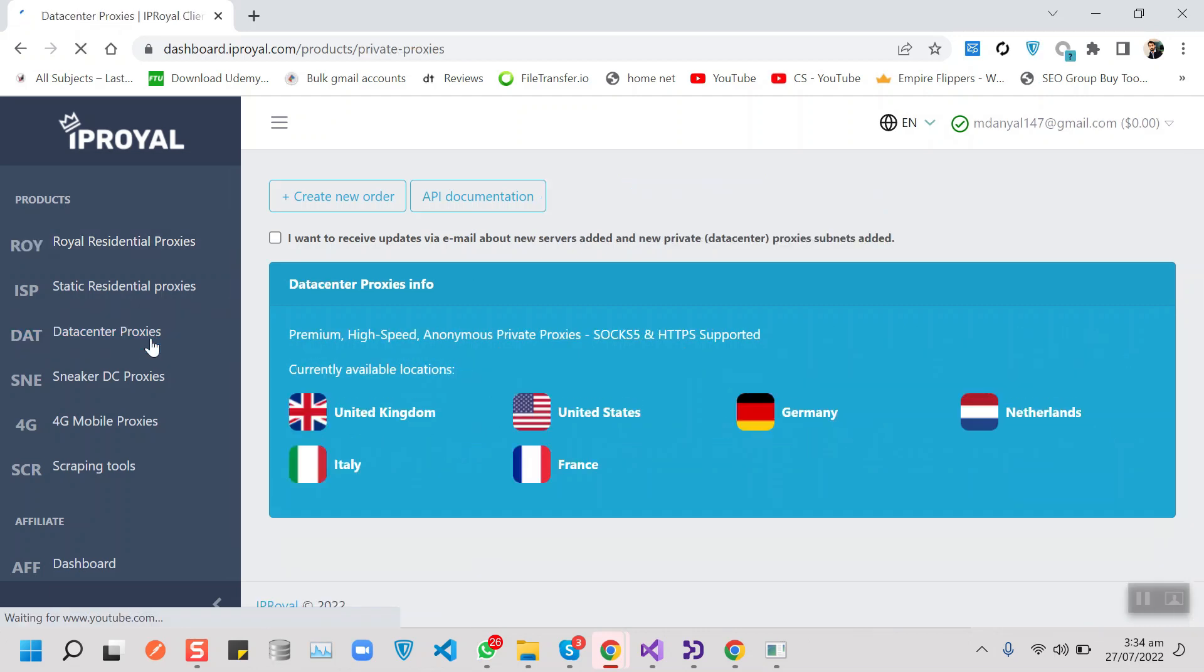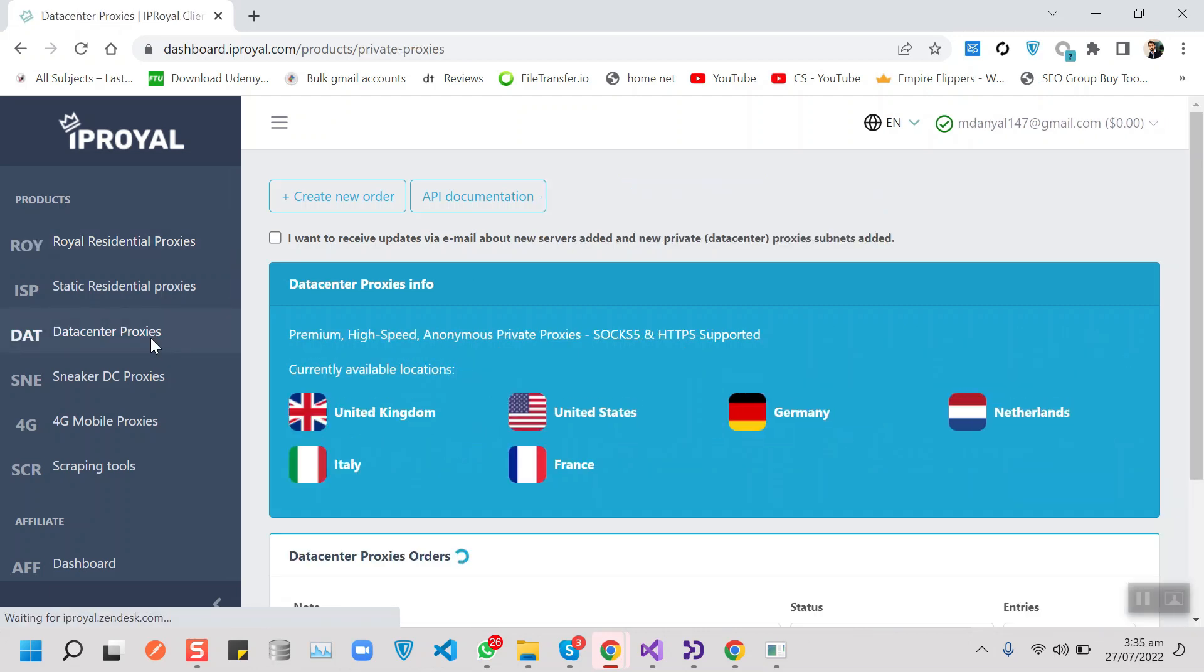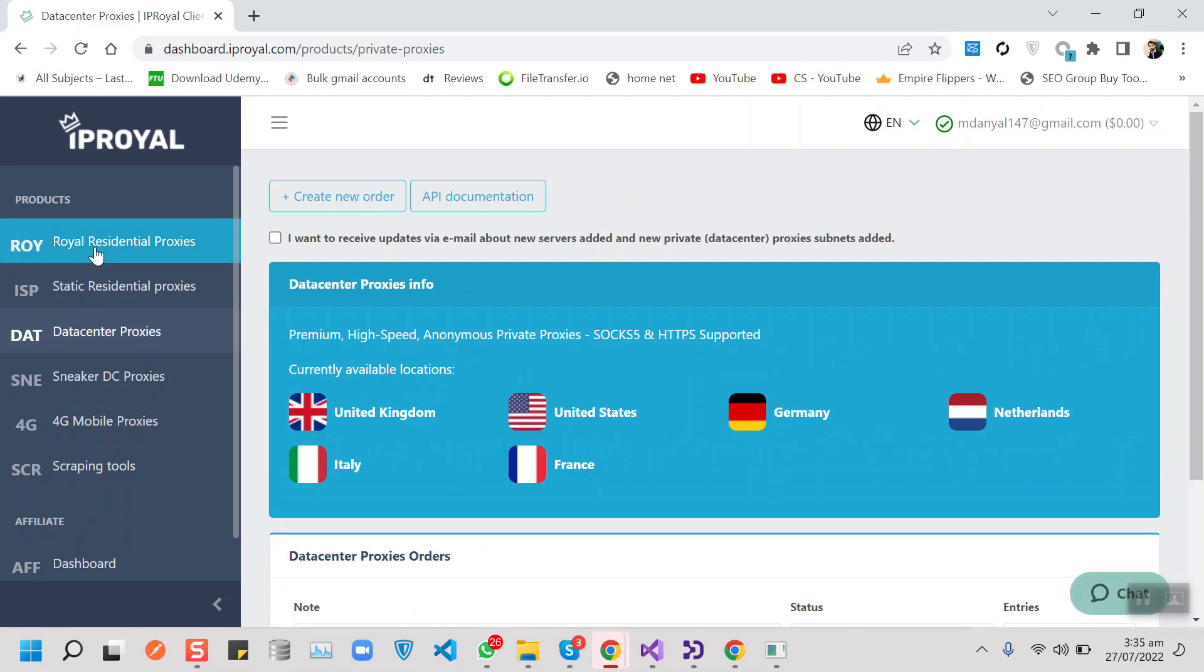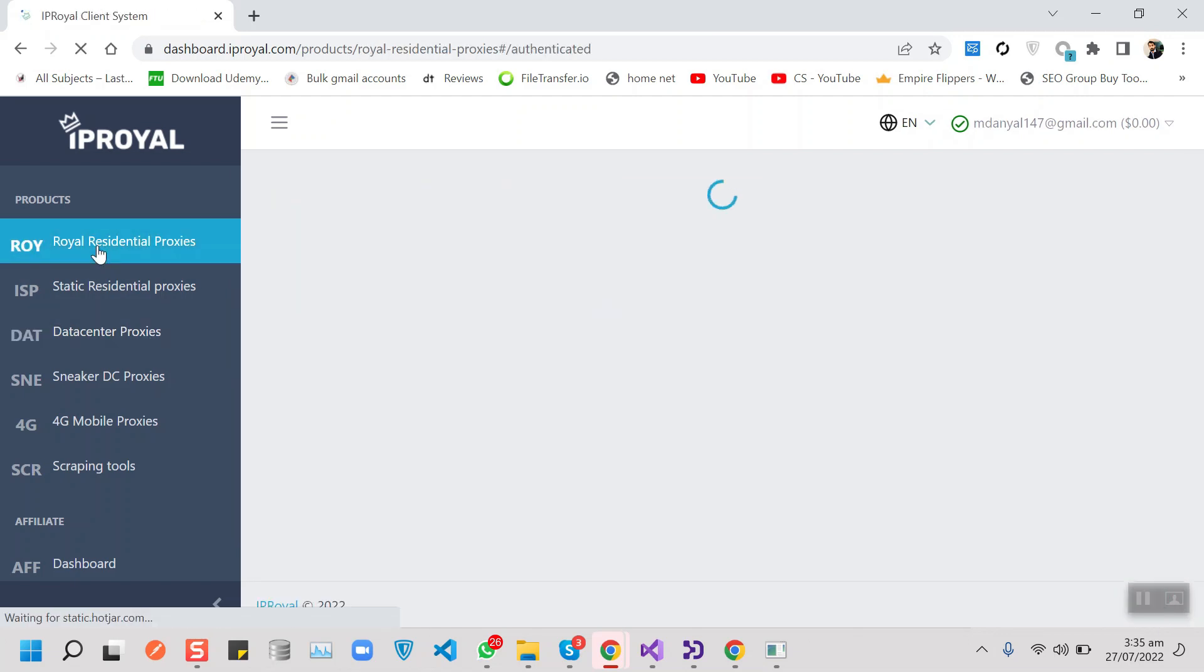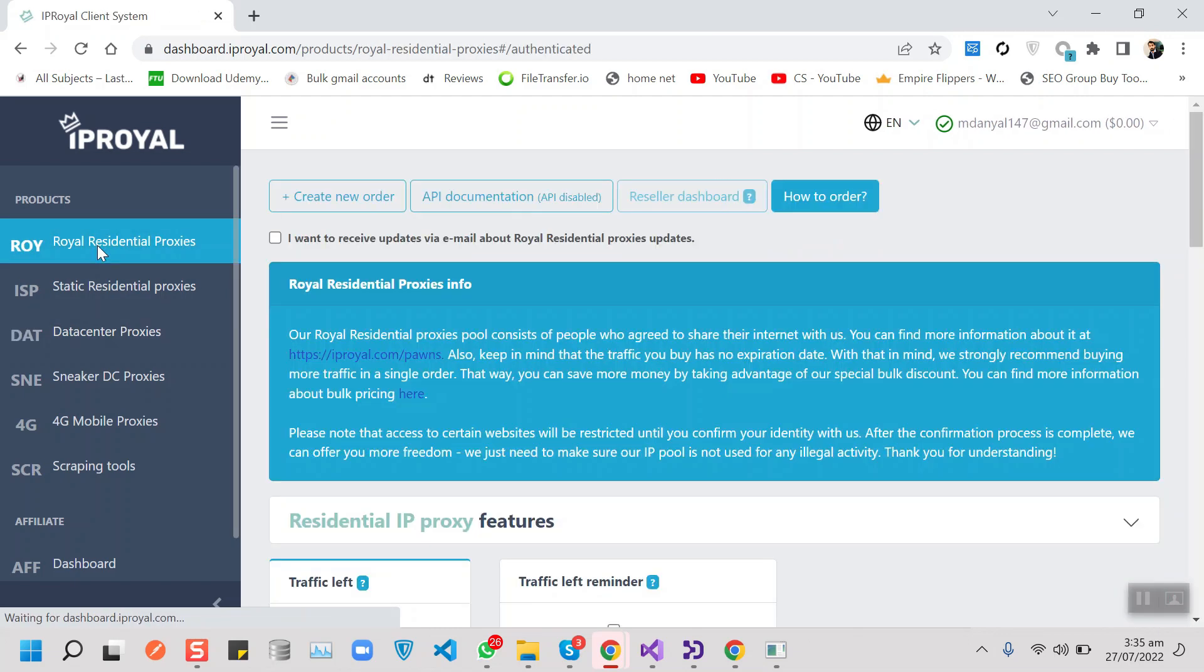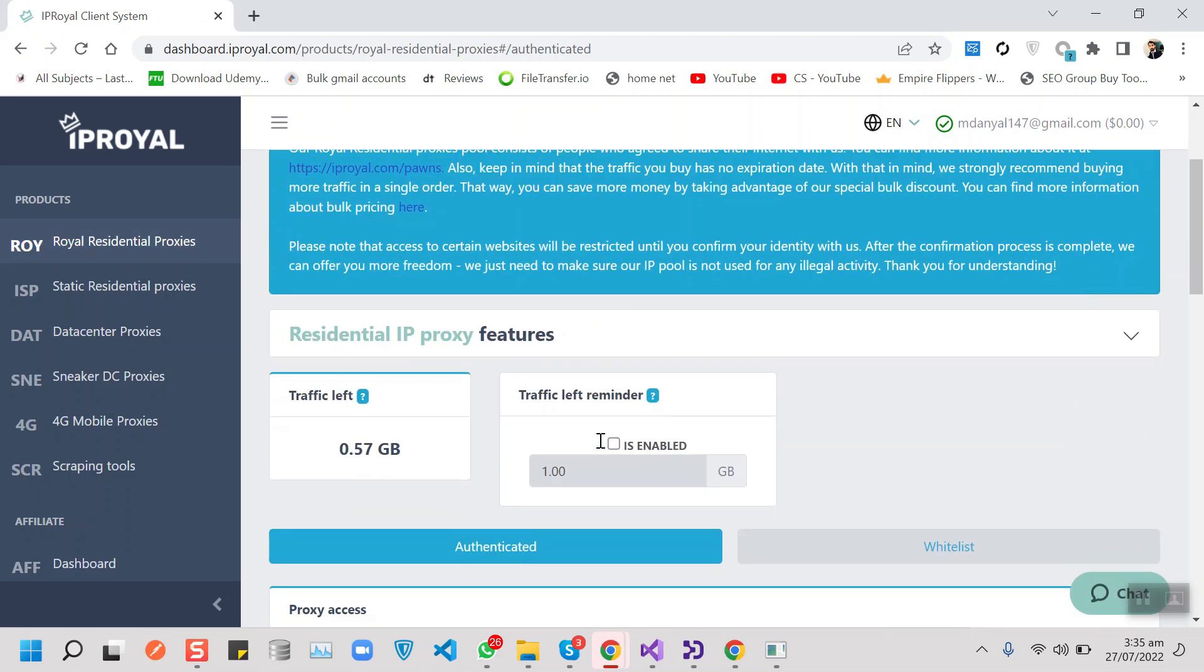They also have static residential proxies from premium IPs that are not shared and can rotate automatically, so they can give you secure access for shopping and streaming stuff from other countries.